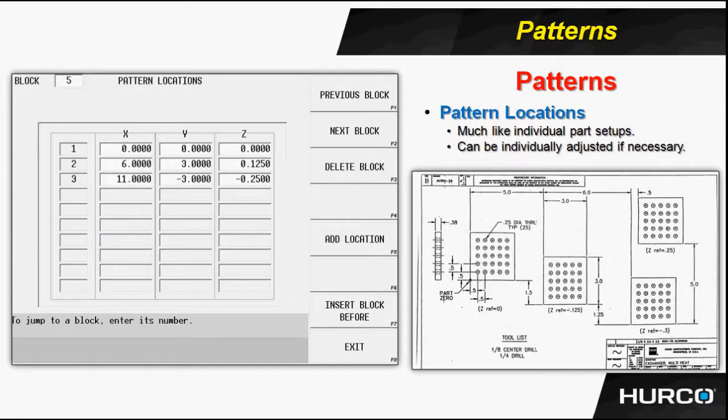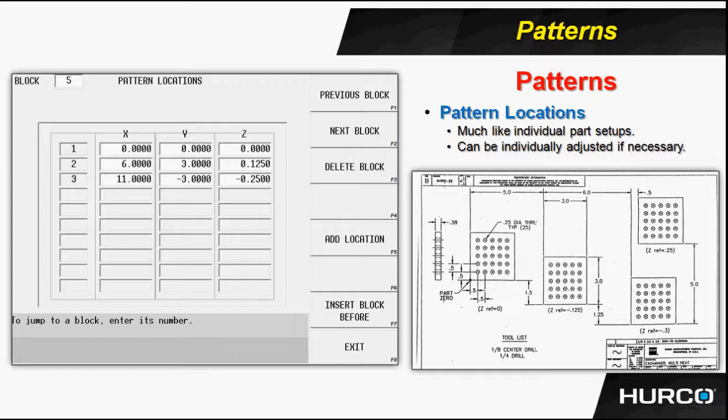Now we can also use something called pattern locations. We talked about this in the very beginning video when we were talking about the different data blocks. Here, we're going to tell it the individual location for each one of the parts.